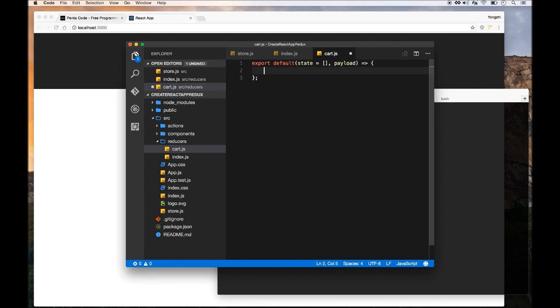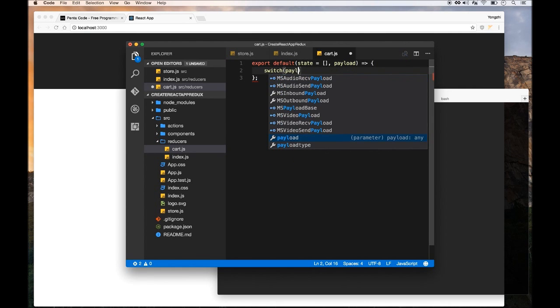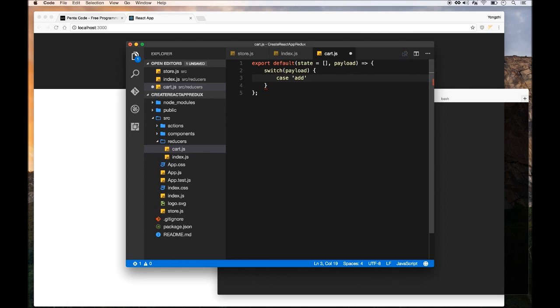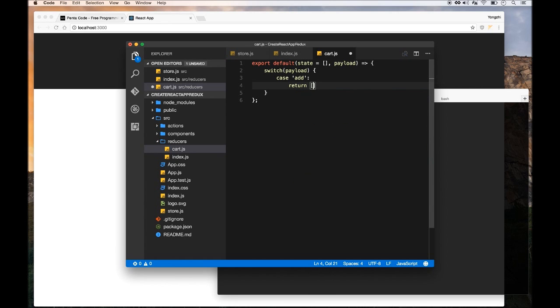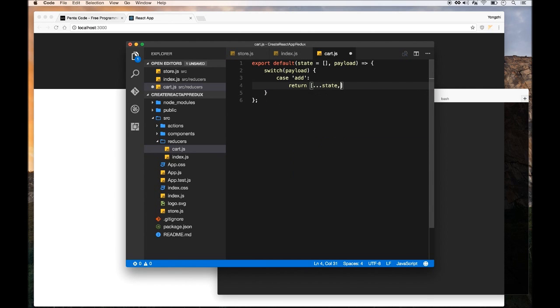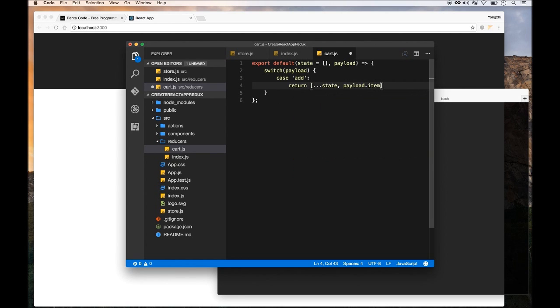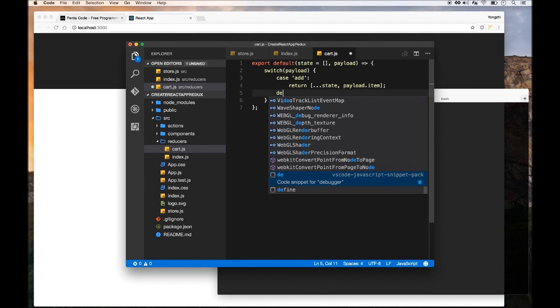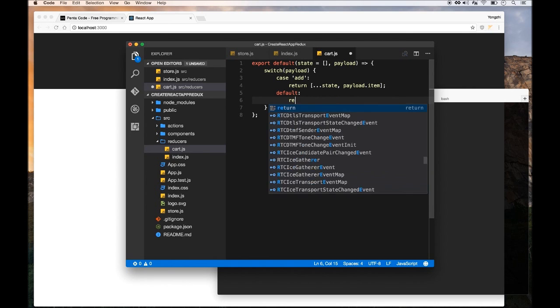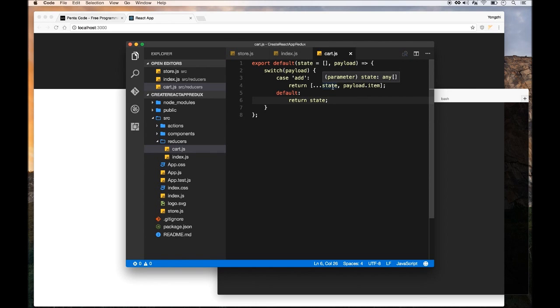So we are going to basically switch the payload and then we check what it's doing. If it's saying you want to add something, then we should return whatever the original state is, plus the item that's being added to the cart. And then for a default case, we're just going to return whatever it is in the item. So this is the basic, basic reducer, which will add whatever is in the payload into whatever is in the state of the shopping cart. So now we have the reducers set up.